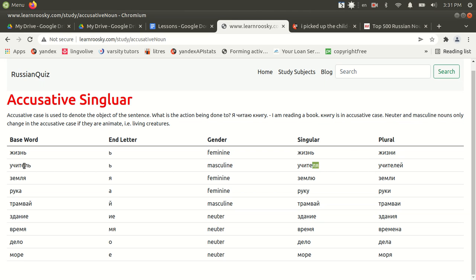Masculine nouns only change in the accusative case if they're animate, as in they're a live object. Ushitel means teacher. So that's a person, it's animate. But typically, masculine nouns and neuter nouns do not change at all when changing them into accusative case.